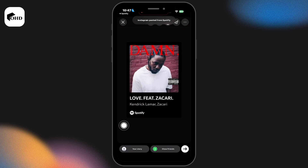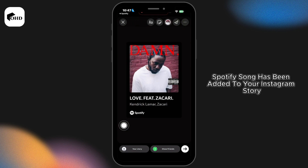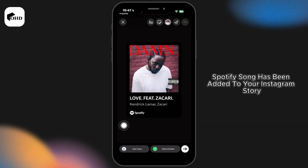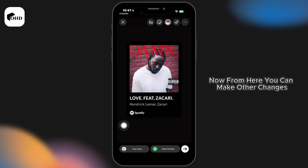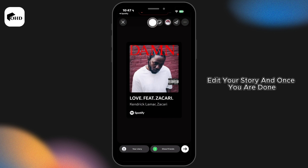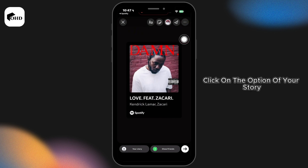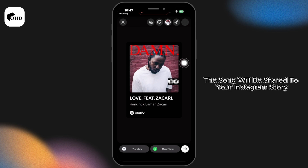With that, you will be directed to this page. The selected Spotify song has been added to your Instagram Story. From here, you can make other changes and edit your story. Once you are done, click on the option your story.